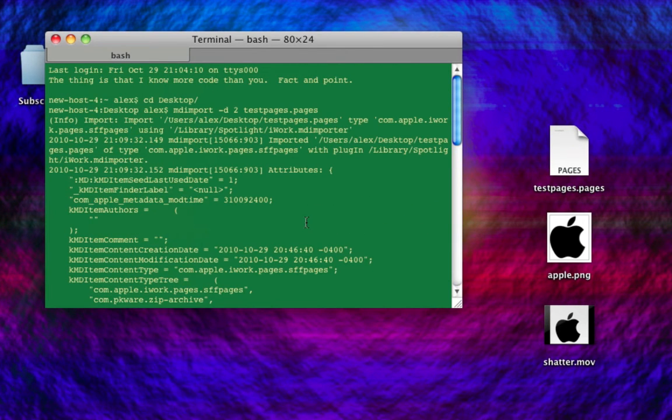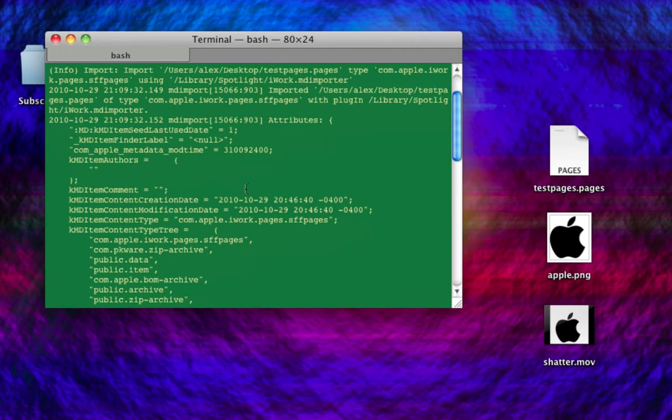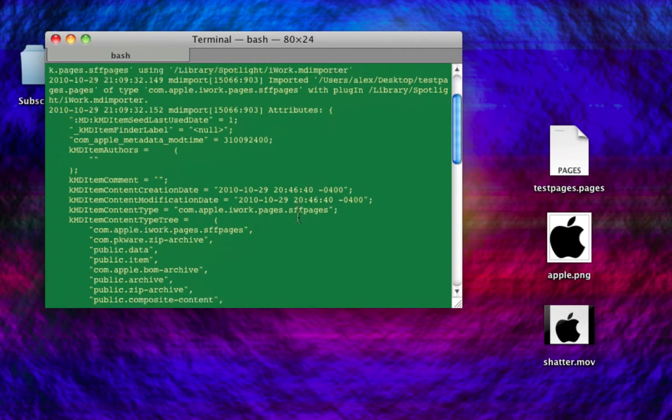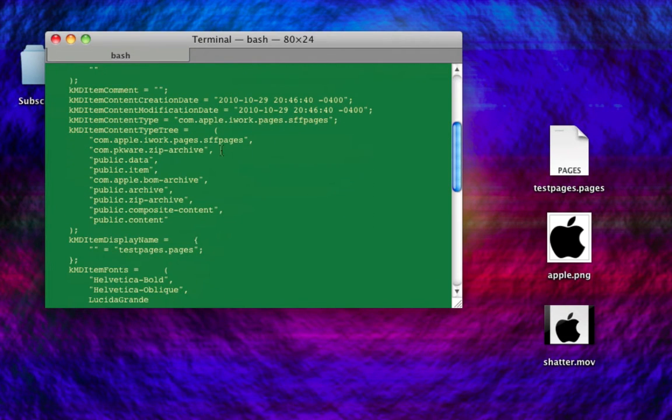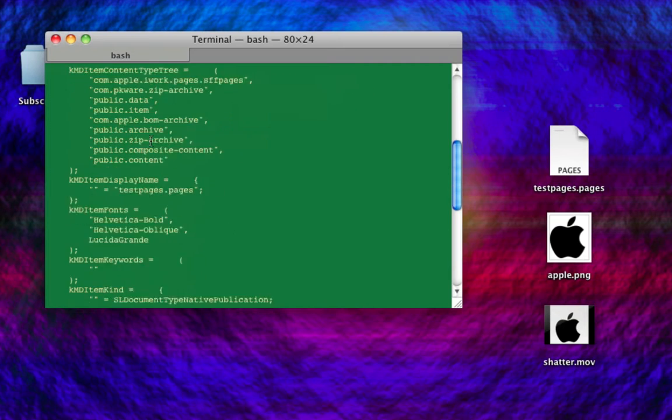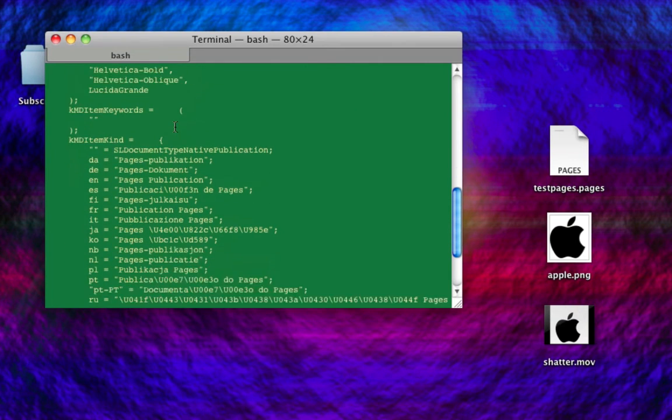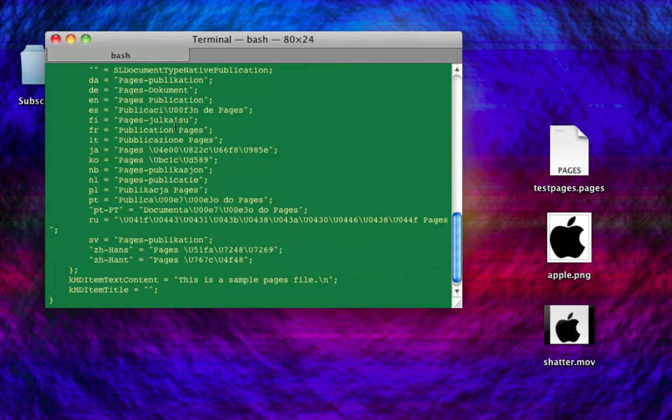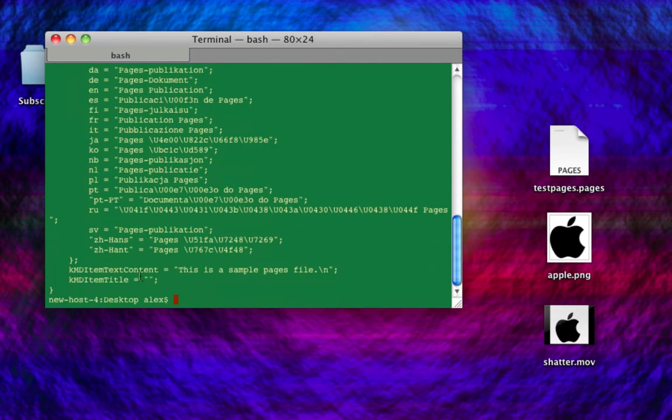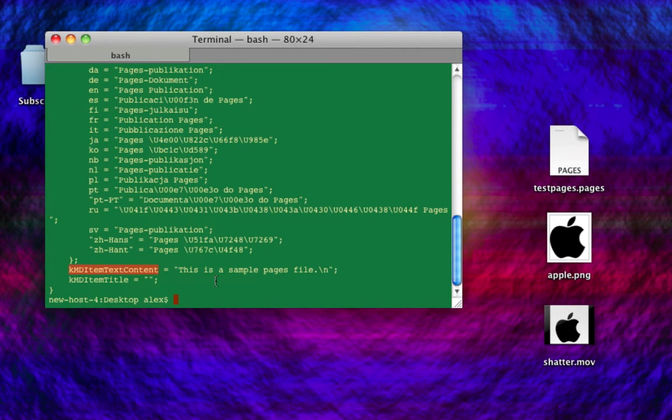You can see it's going to tell us a bunch of metadata information. It's going to tell us the type, the dates and stuff, the fonts that are used. And then here, it'll tell us at the end the text content. That's pretty cool, I think.